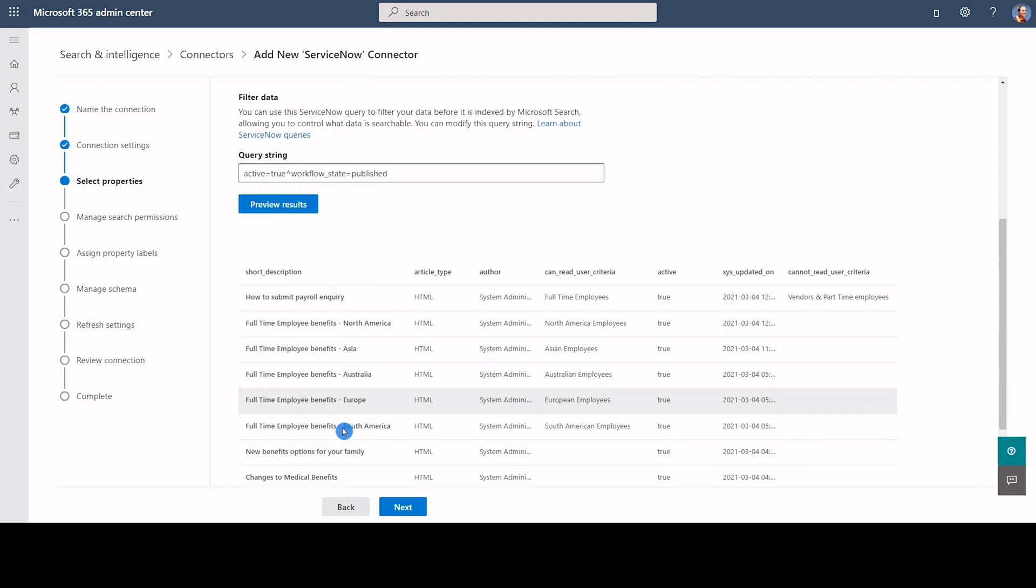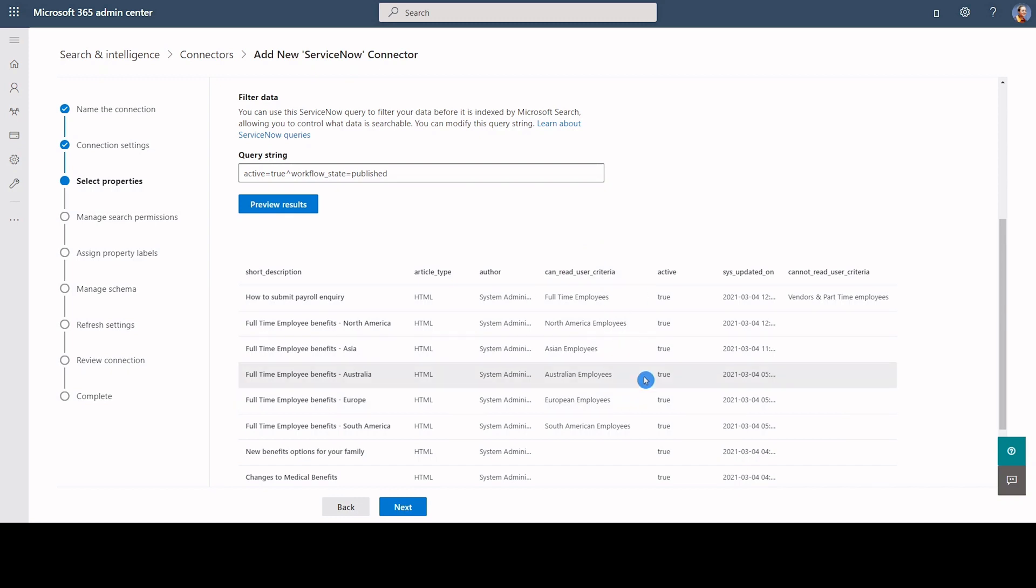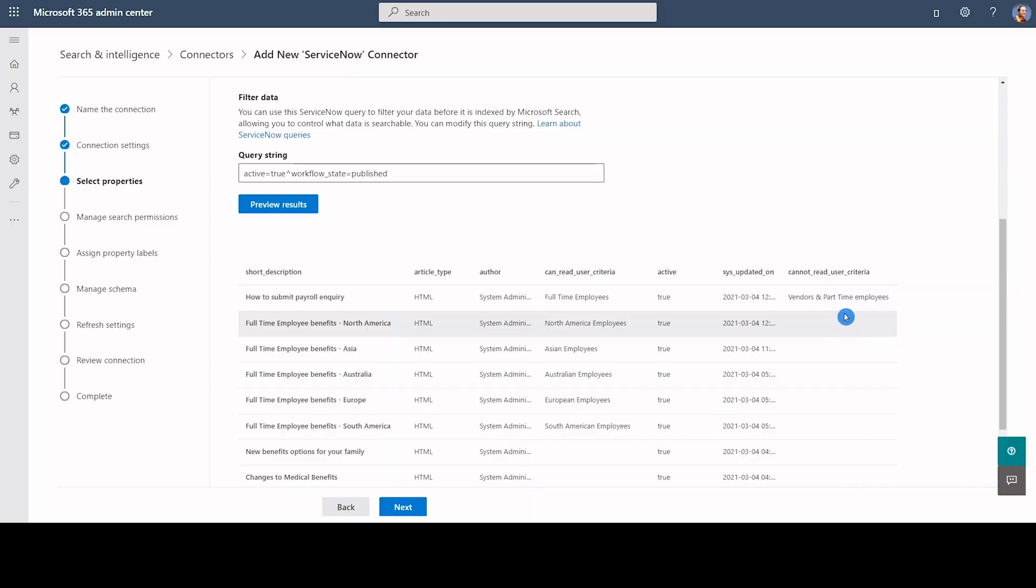For example, in an HR knowledge base, self-service articles on benefits and payroll information can be limited to certain geographies. Users from other geographies or roles may not have access to them.